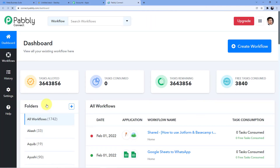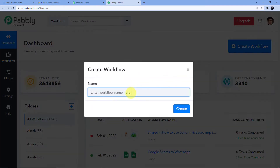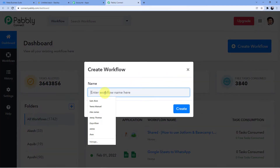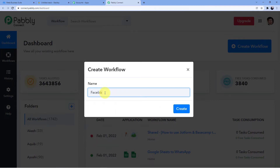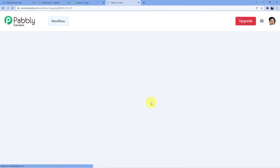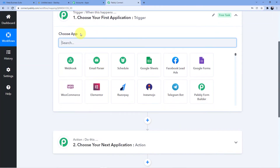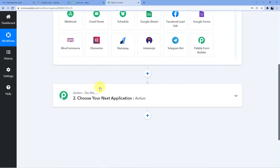We are going to create a workflow where a new Facebook lead will be submitted to the Stackby account. I will type in Facebook to Stackby integration. You can name it whatever you want. Now you can see there are two windows — first one is trigger, second one is action.